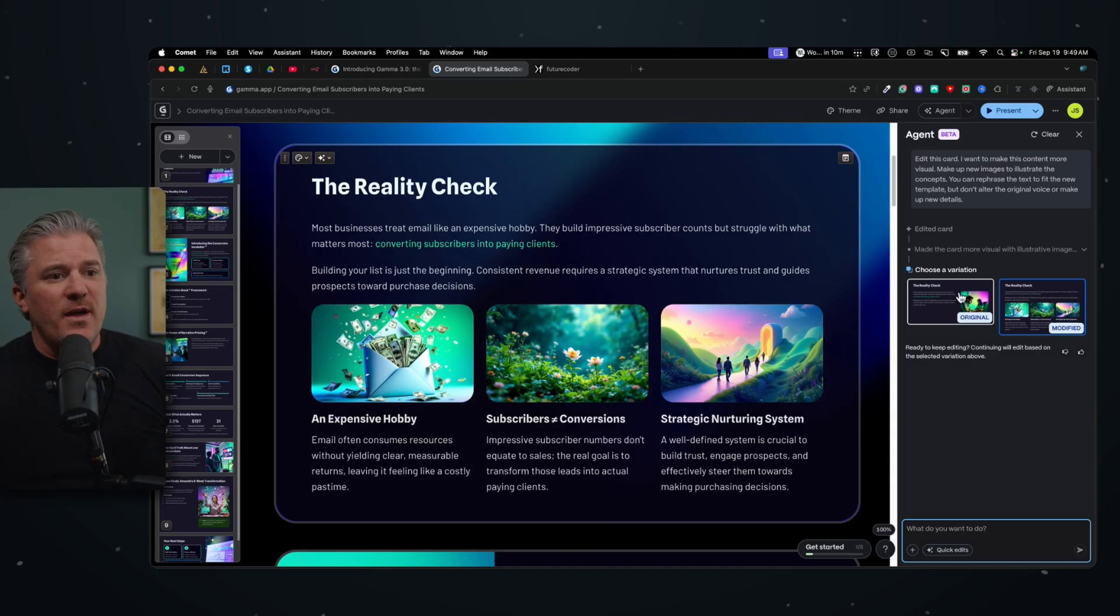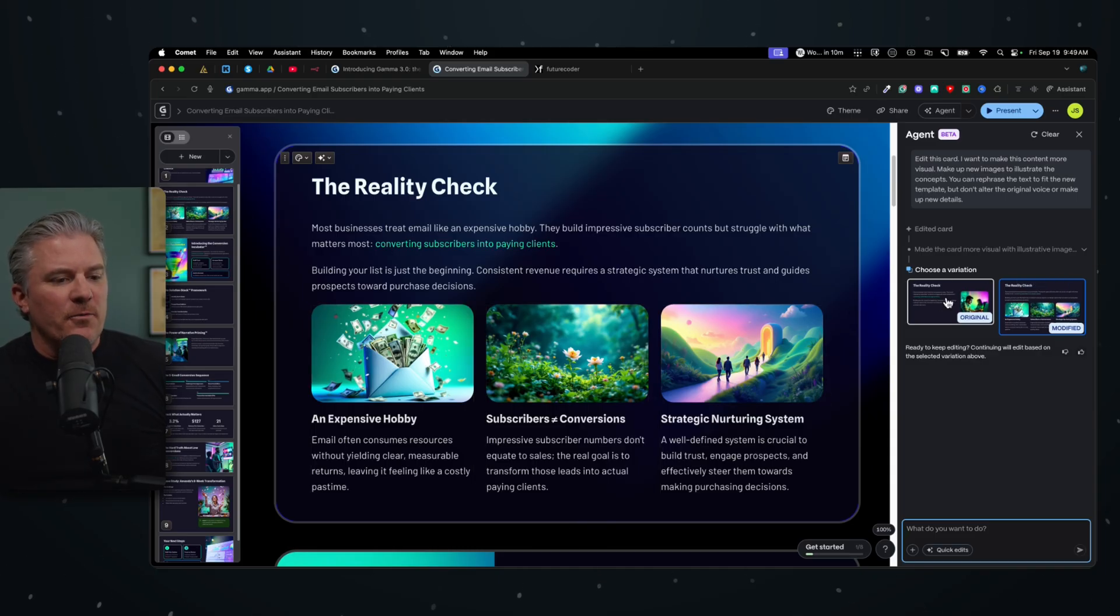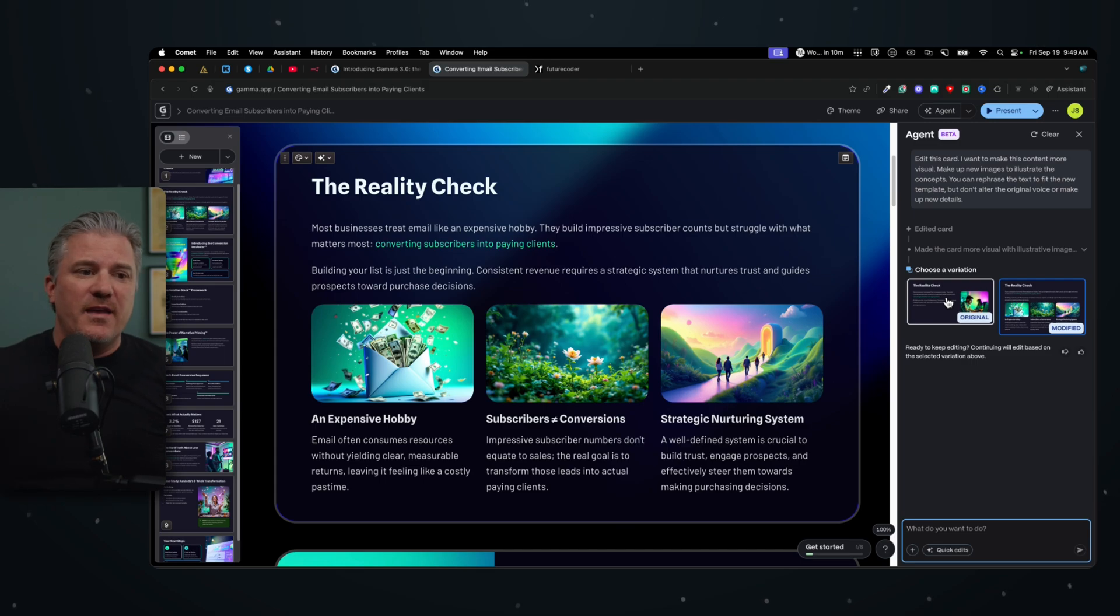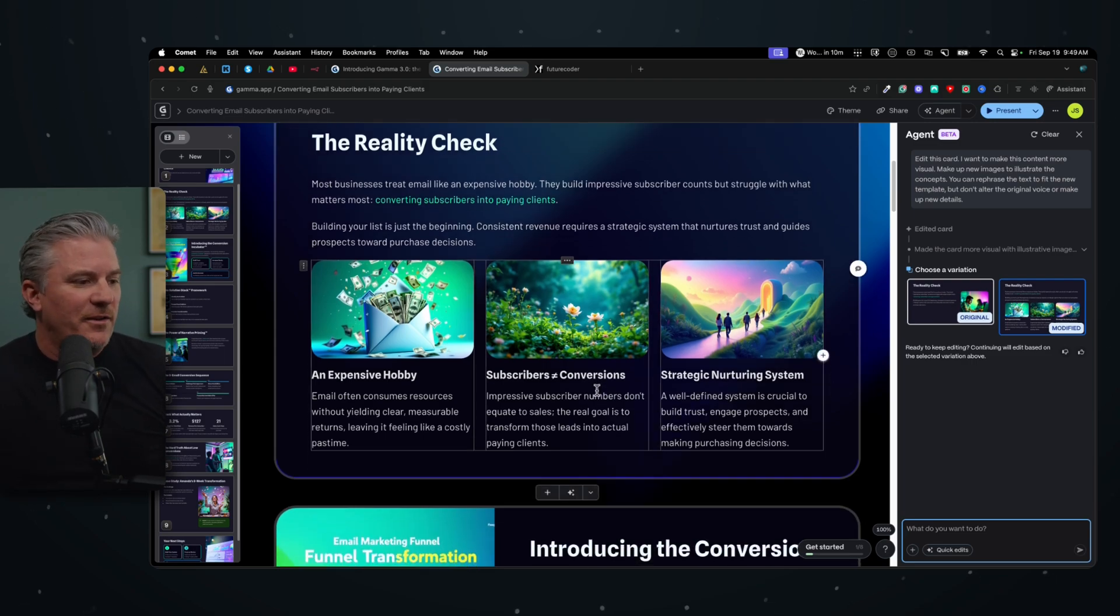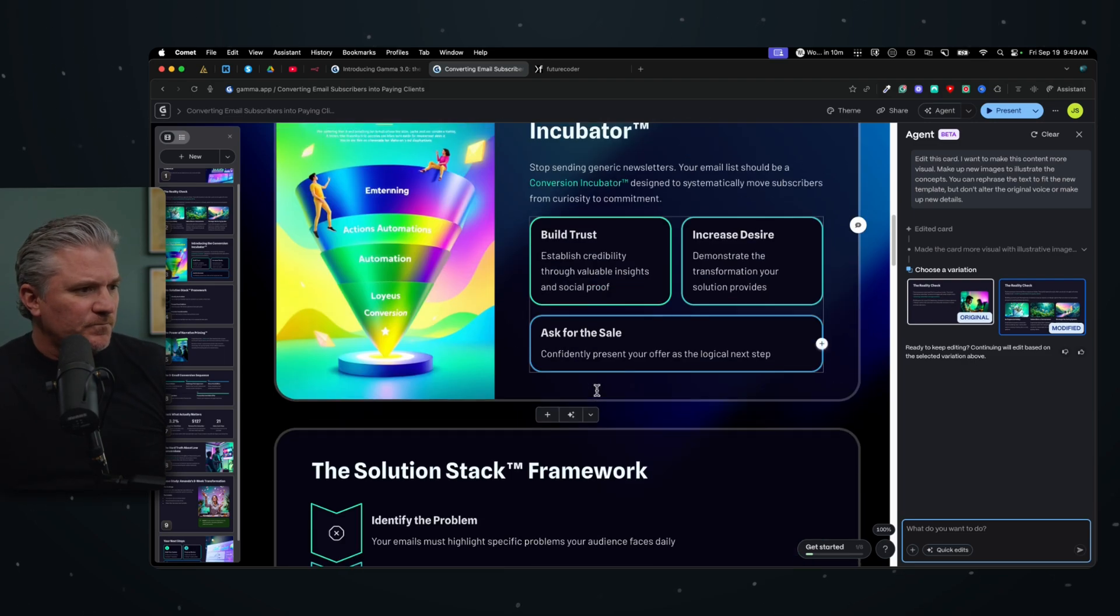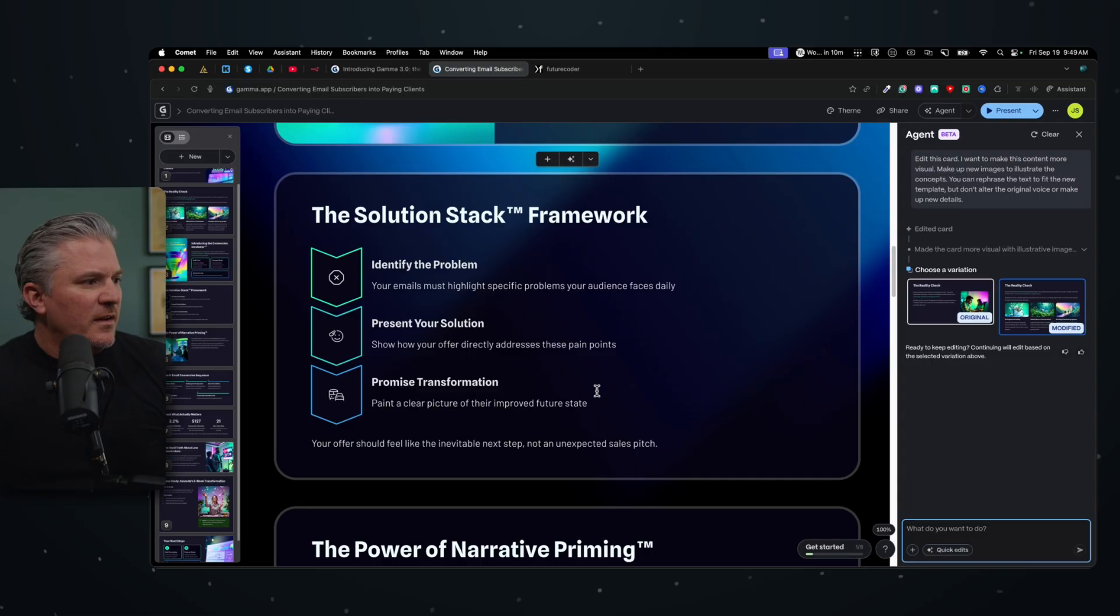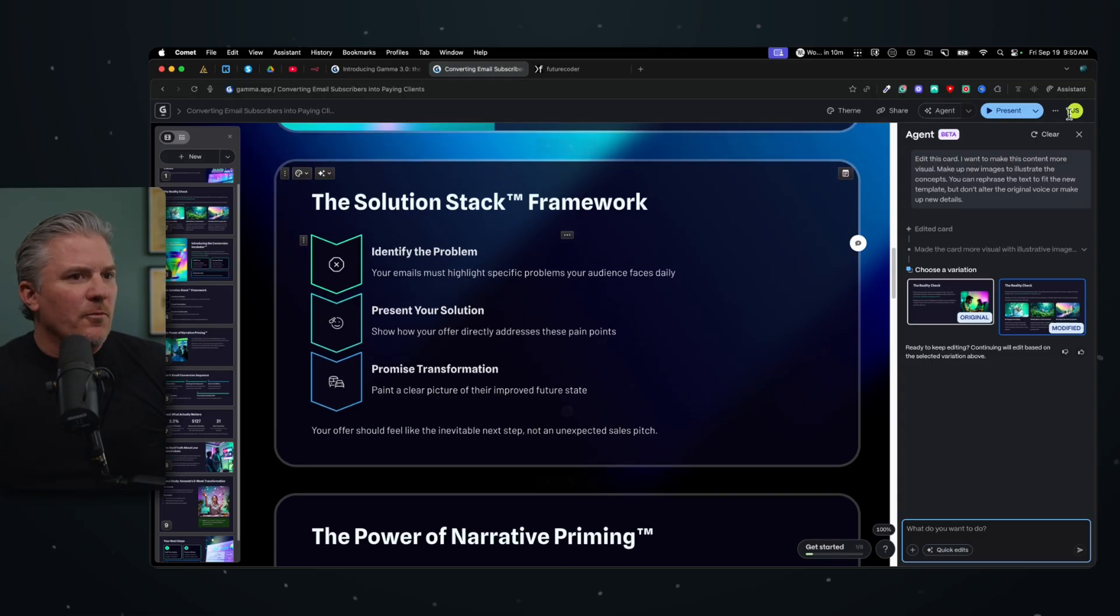Now, over here on the right, you'll see, here's the new one. I can go back to the original if I want. So if I don't like something the AI did, I can just go back and say, hey, I don't want you to do that. Okay, now let's try another one.